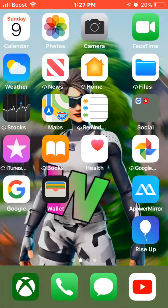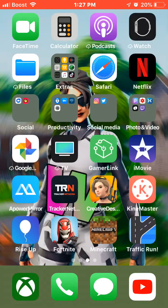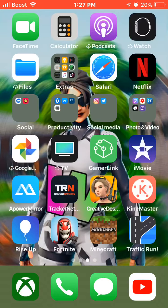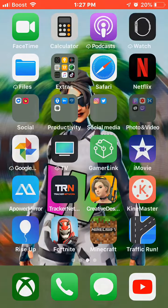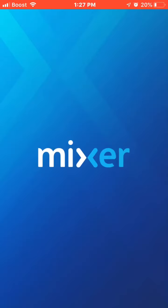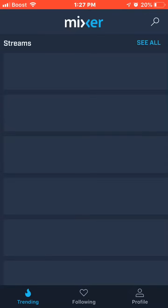Now what you want to do, you want to go to your Mixer stream. You want to start streaming on your Xbox to Mixer. And after you start streaming on your Xbox to Mixer, you want to go to Mixer, go to the stream.